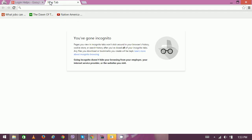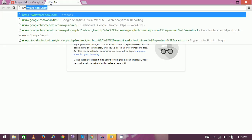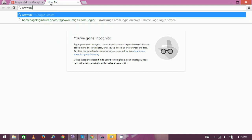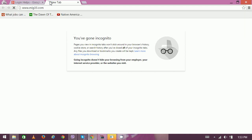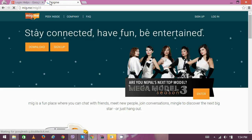Open your web browser and on a new tab type www.mig33.com. Now you can see the homepage here.